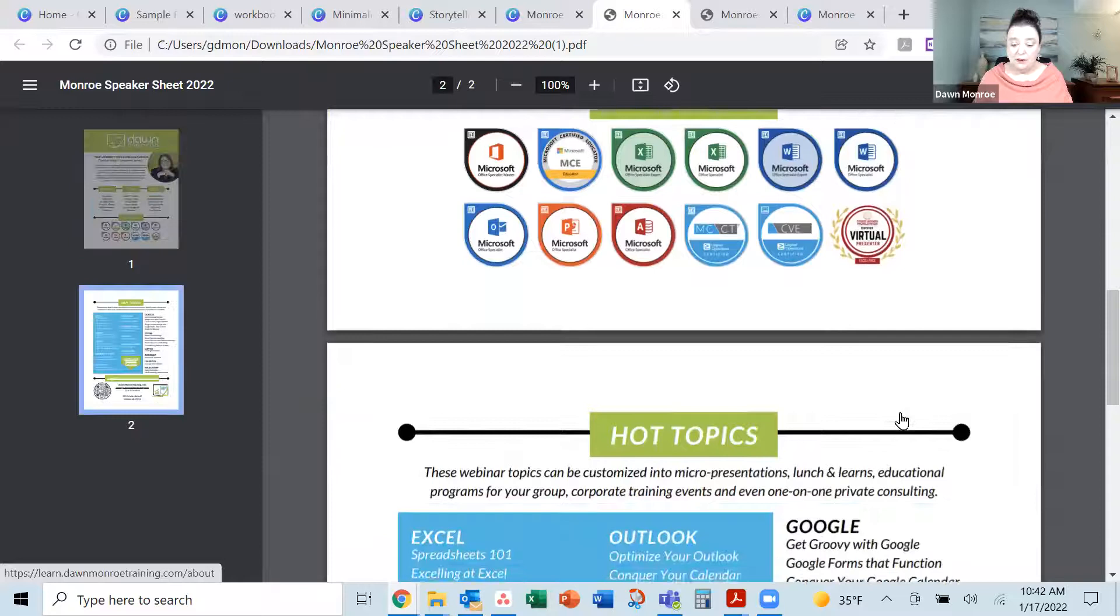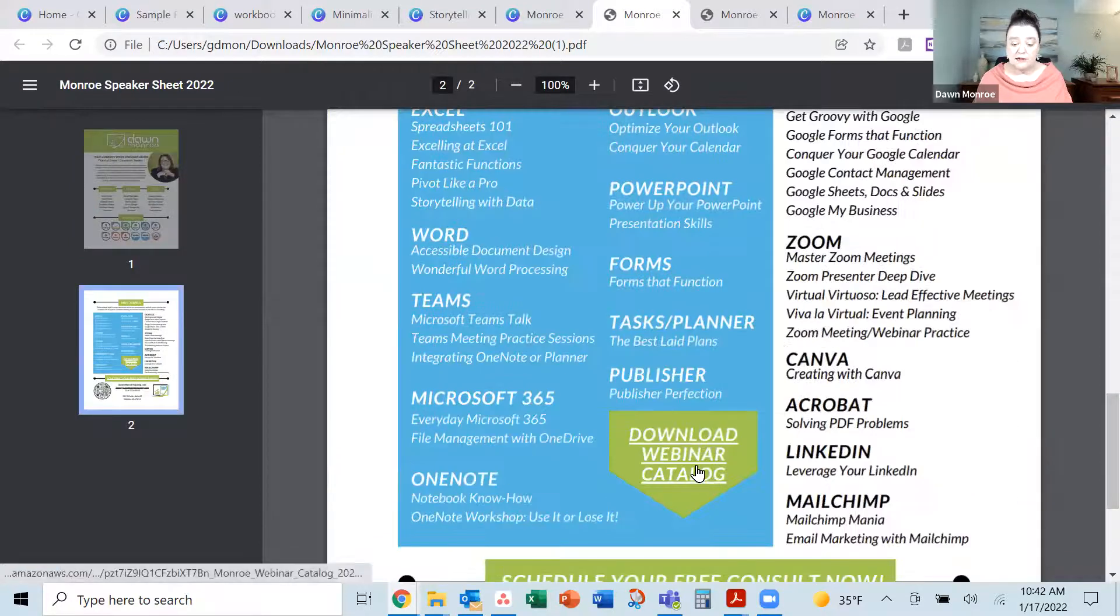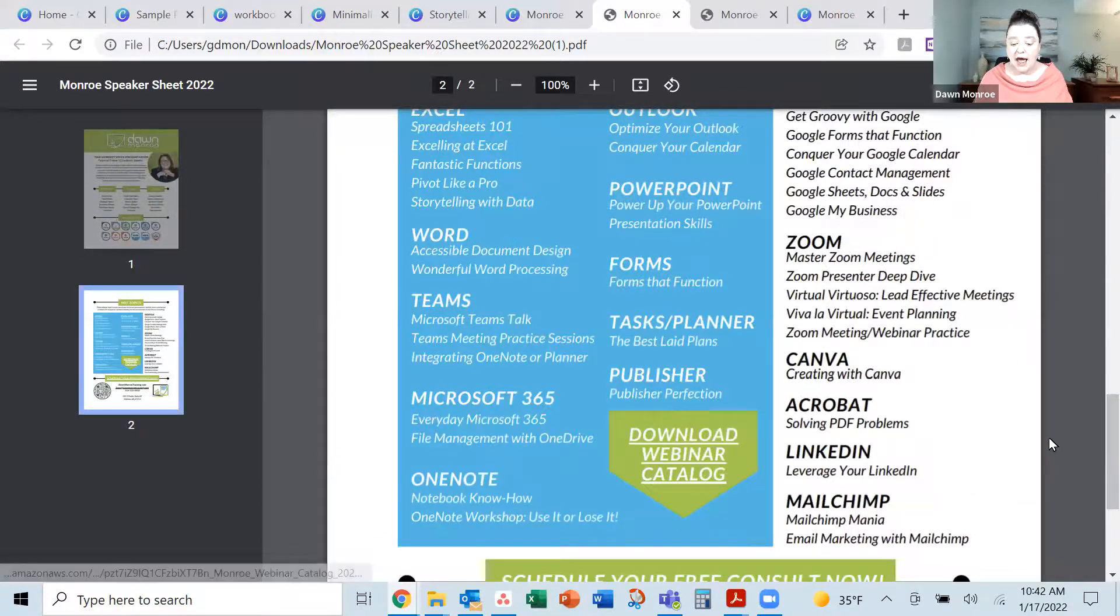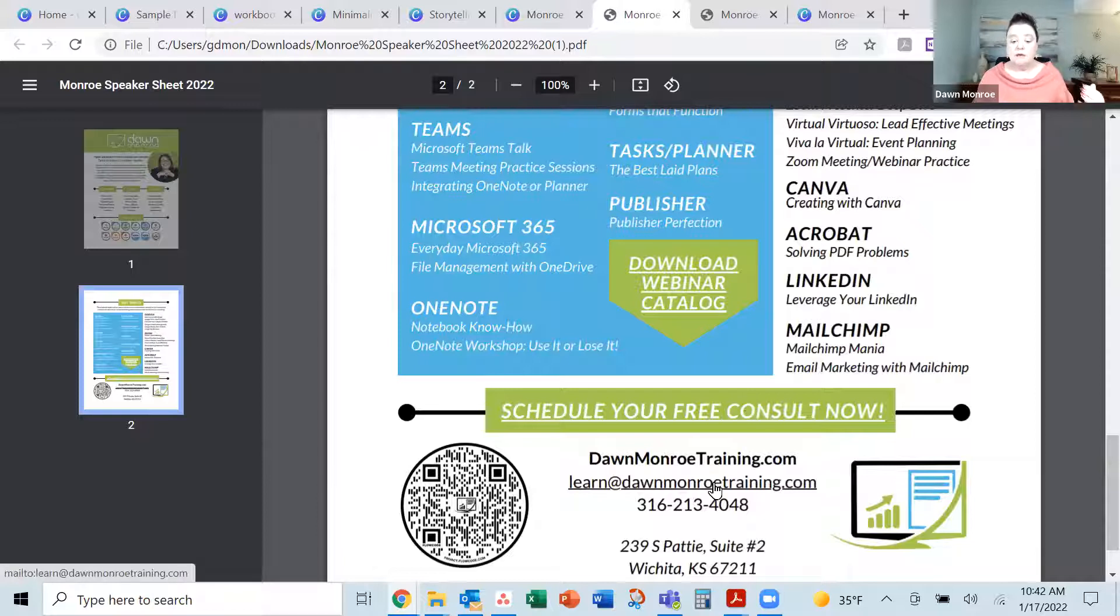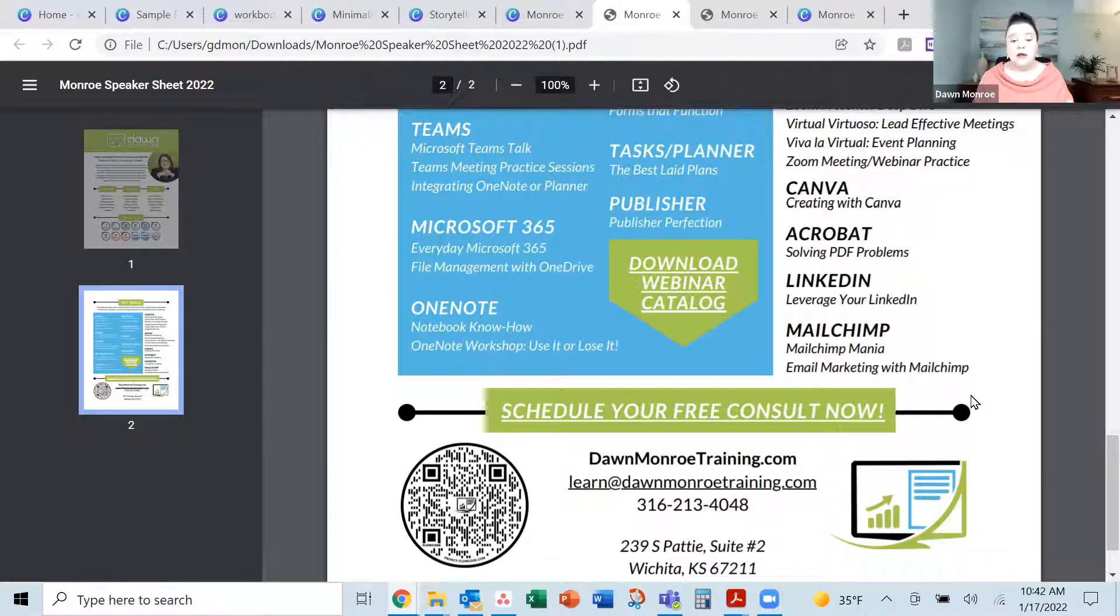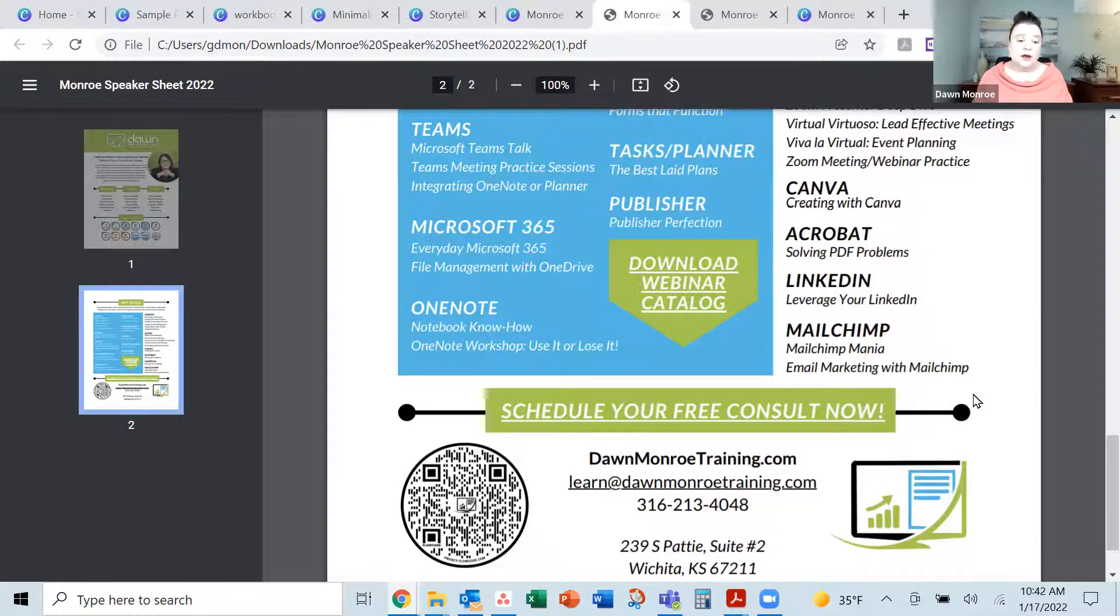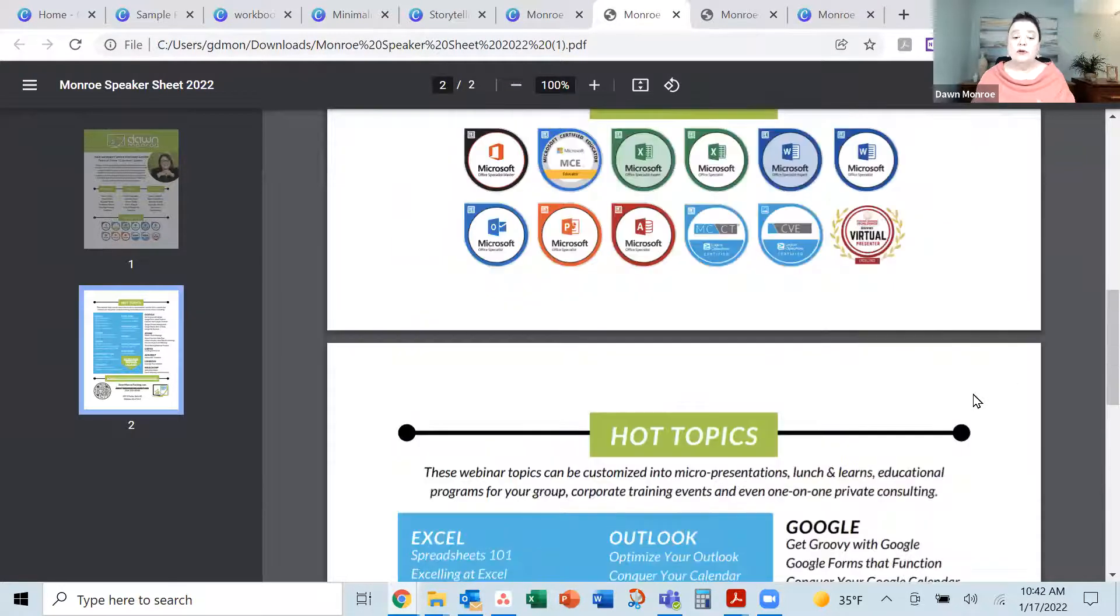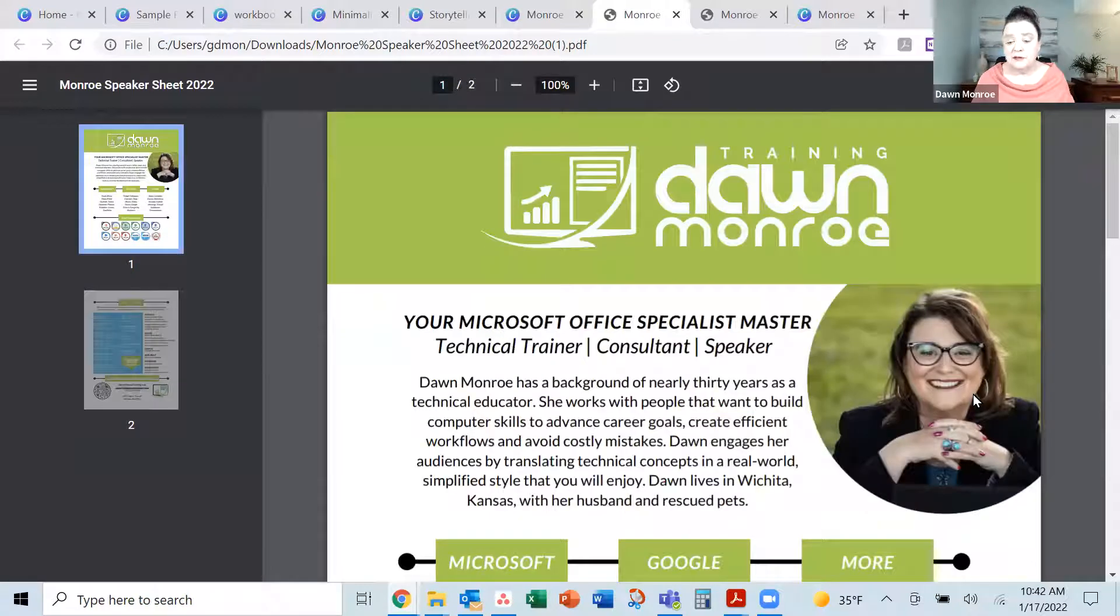We want people to link back to our websites, get our downloads, go to our calendar, send us an email, whatever it is. So we've got all those links working. So you can live link to your websites and all those things.